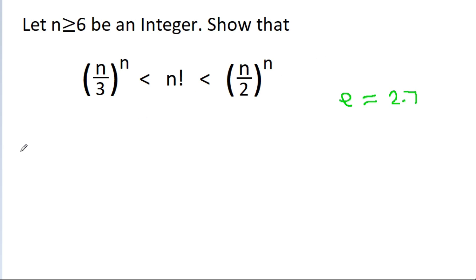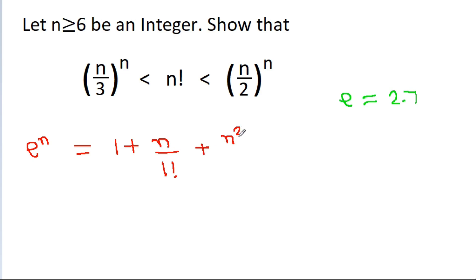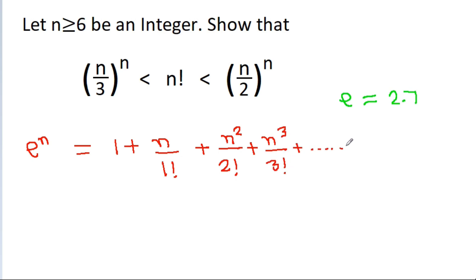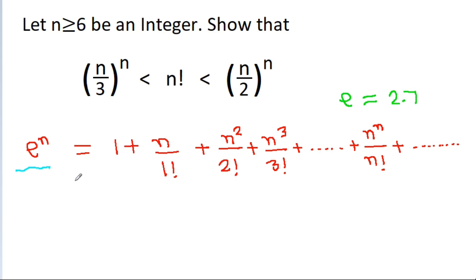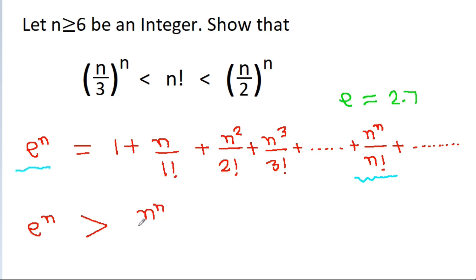The expansion of e^n equals 1 plus n/1! plus n²/2! plus n³/3!, and there will be a term n^n / n! plus so on up to infinity. So in the expansion of e^n, we get a term n^n / n!. Therefore, e^n must be greater than n^n / n!.